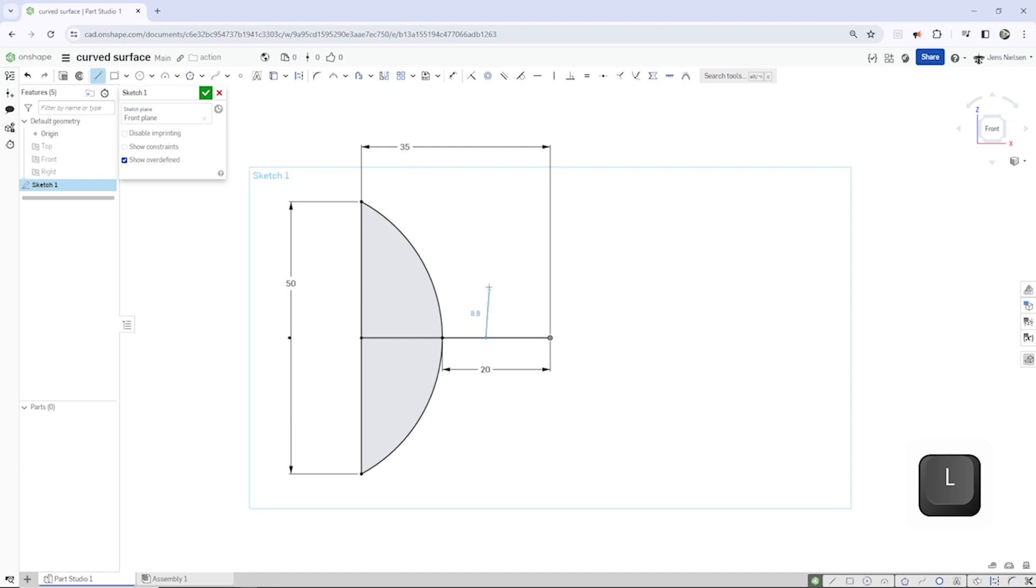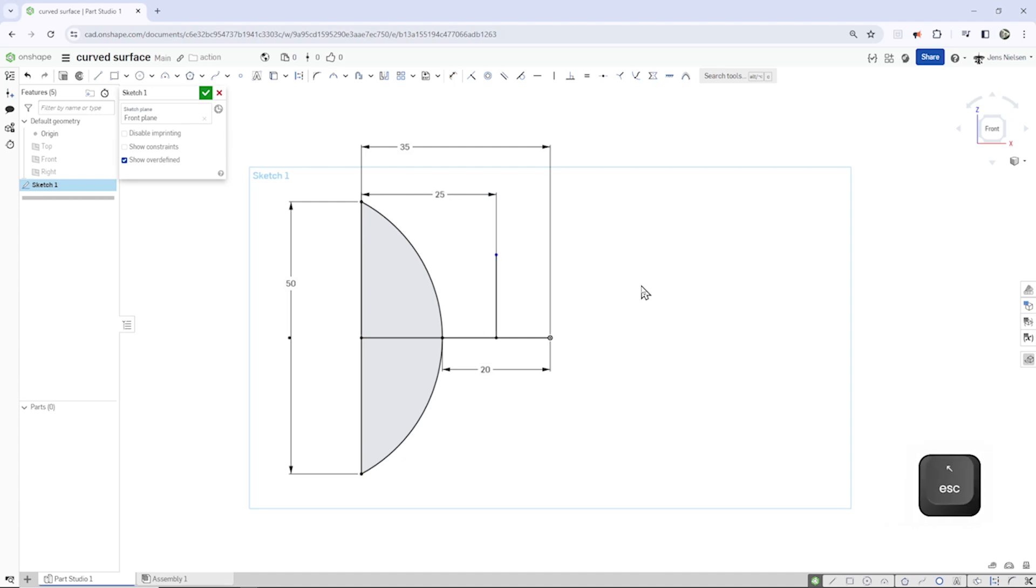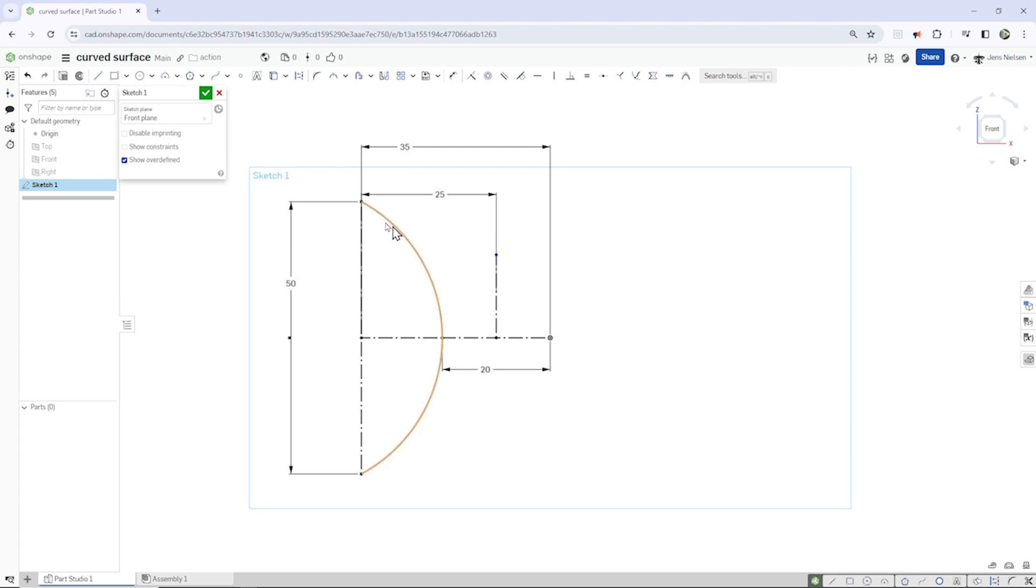Make one line over here at a distance of 25. And now let's simplify that with pressing Q and make these lines here construction geometry. So we just got that arc here as a solid line. And that's it for that sketch.